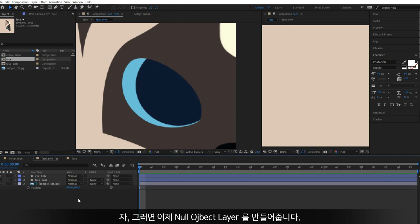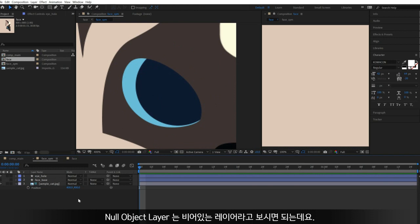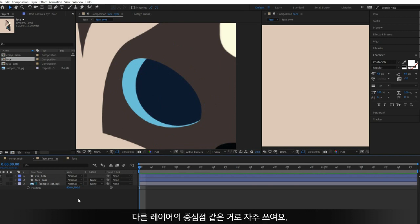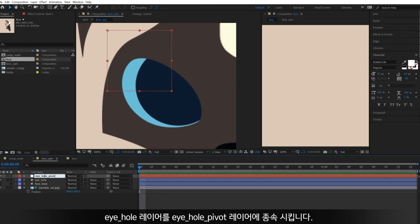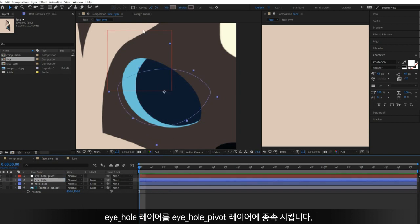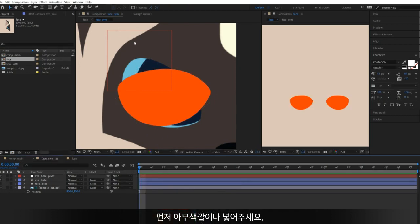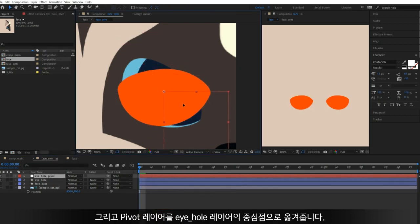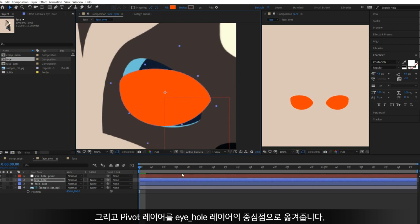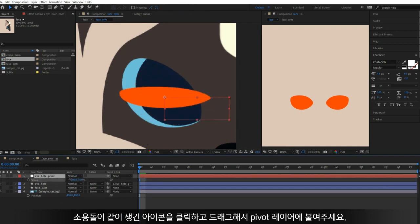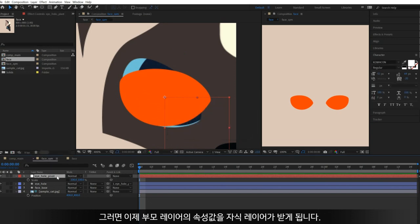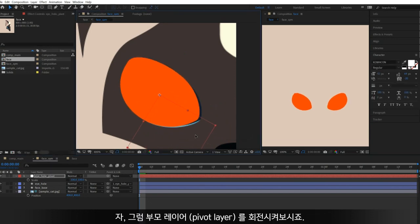Create a null object layer. A null object layer is just an empty layer which you can use as a pivot. Right-click on the layer panel and create one. Change its name — I'm going to parent the eyehole layer to the eyehole pivot layer. Before that, put a random color in it, and move the pivot layer to the anchor point of the eyehole. Click the pick-whip icon and drag it to the target layer. Then you can scale its child via the parent layer, or rotate the parent layer.